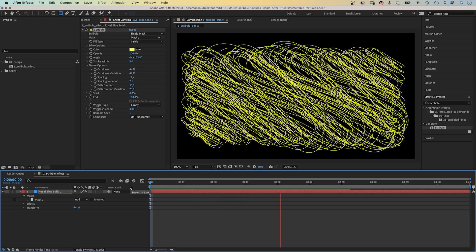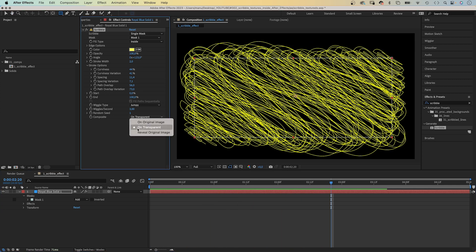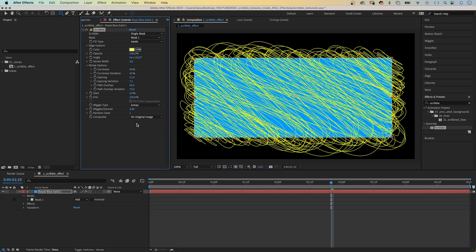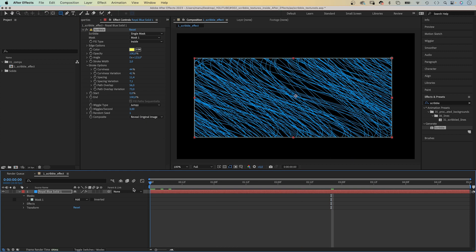And with composite, you can either add the stroke to your original image, make the background transparent, or reveal the original image. The stroke is like an alpha track matte.